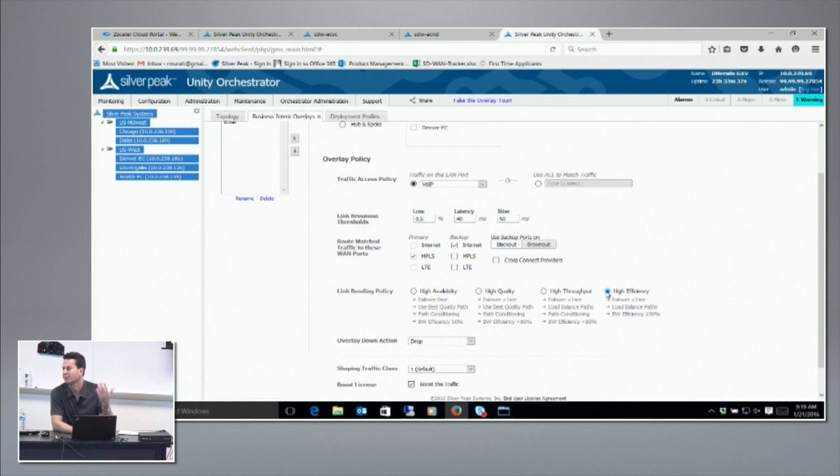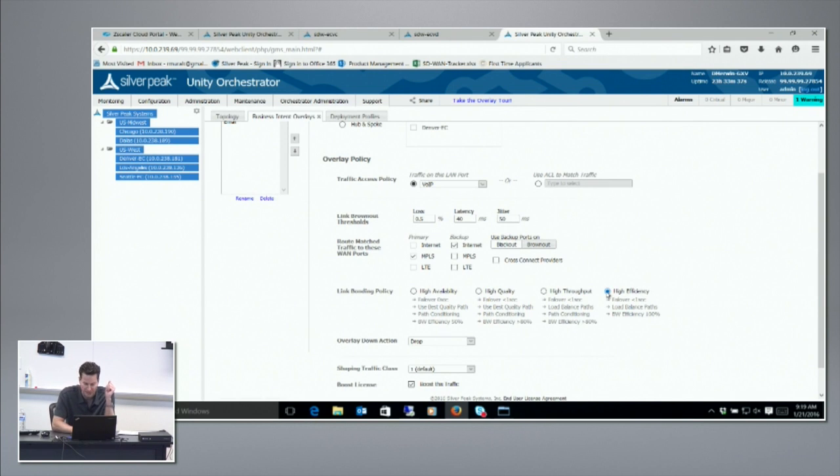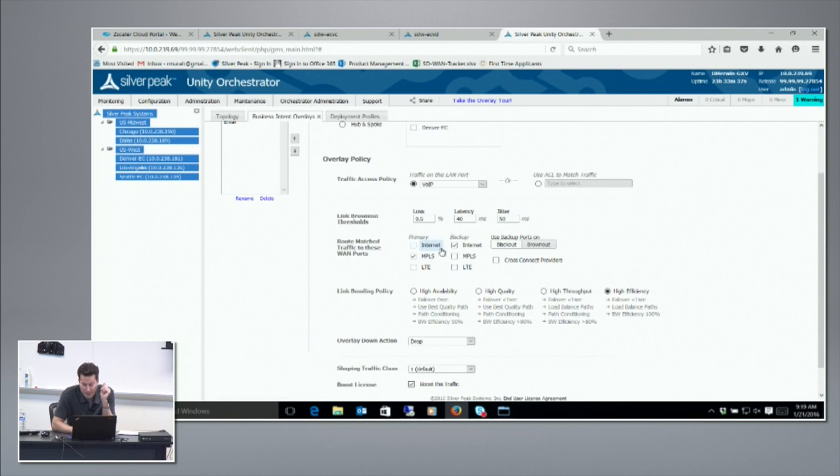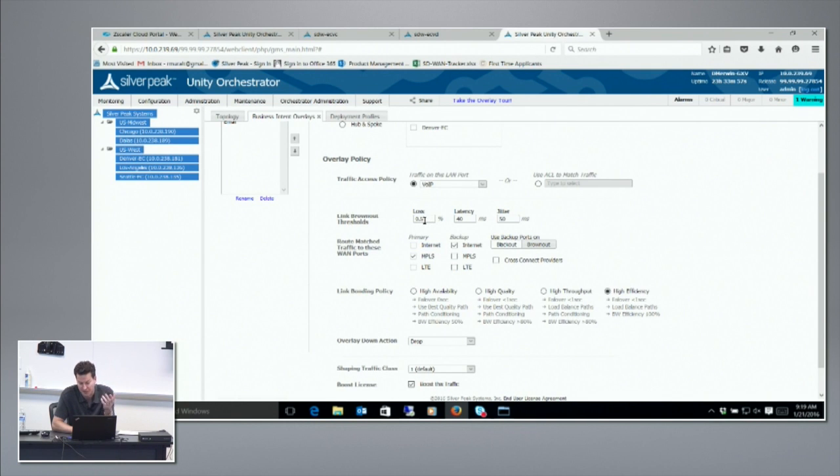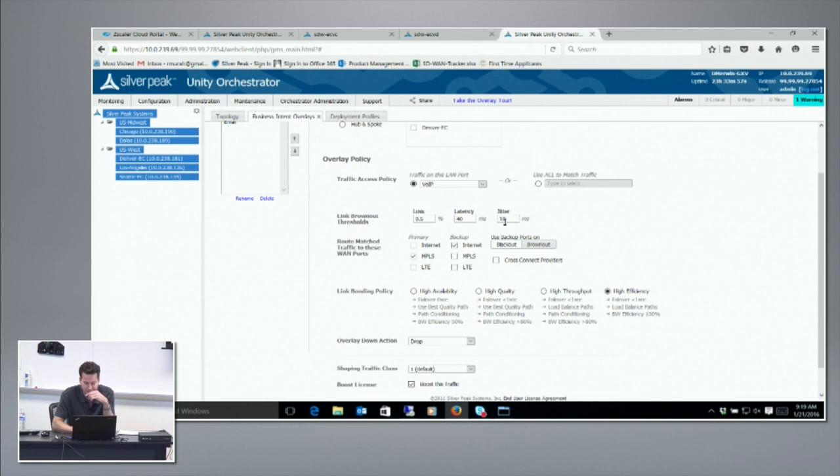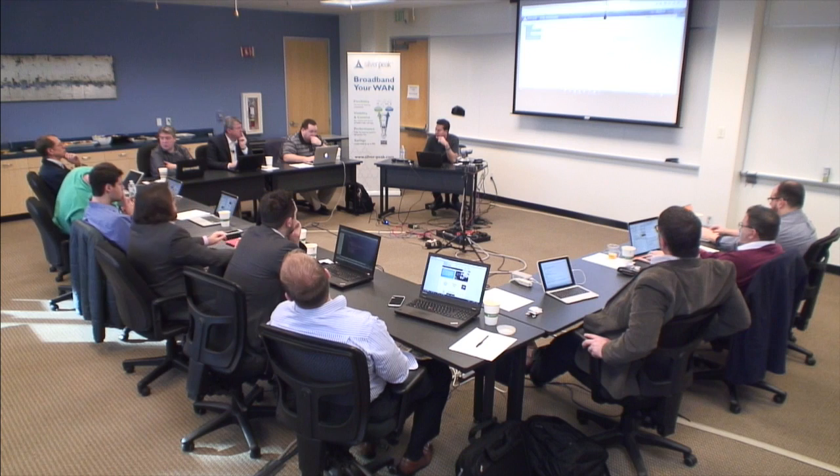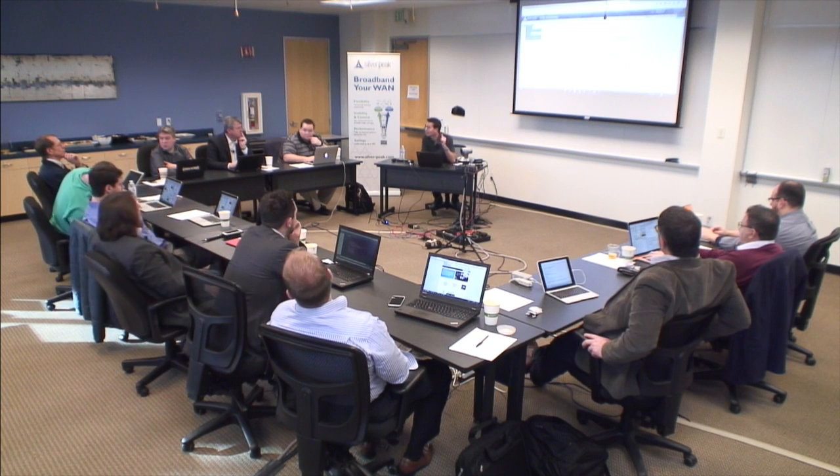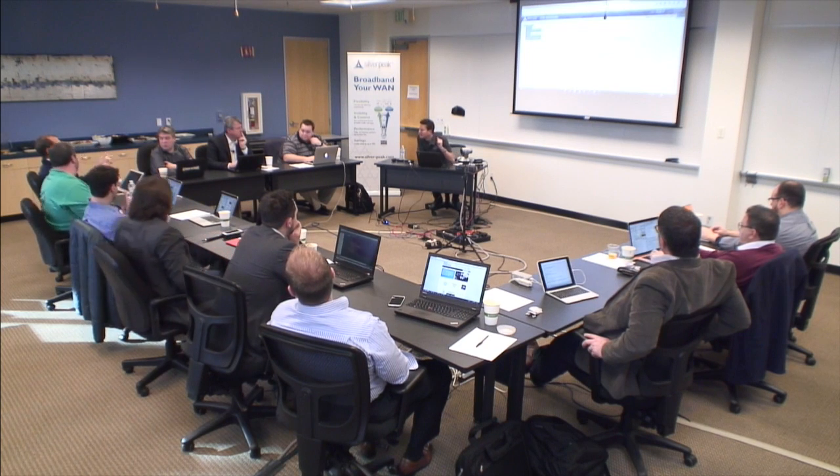If I'm a voice application, I want to specify a lower loss. In this case I've specified 0.5 percent loss, a certain latency, a certain jitter. How much resolution do I have on loss? It's 0.1, so you can go to 0.1 percent. The latency is milliseconds and there's no fractionals here.